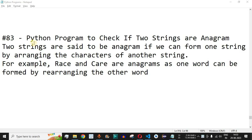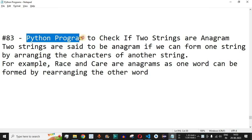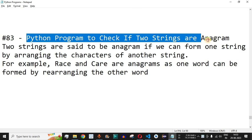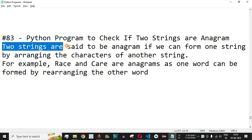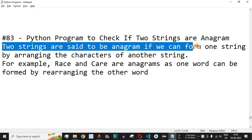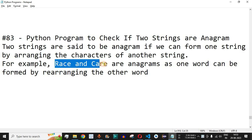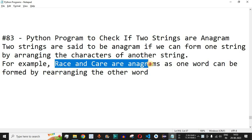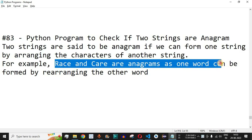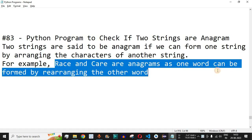Welcome to another video in which we are going to write a Python program to check if two strings are anagrams. Two strings are said to be anagrams if we can form one string by arranging the characters of another string. For example, 'raise' and 'care' are anagrams, as one word can be formed by rearranging the other word.